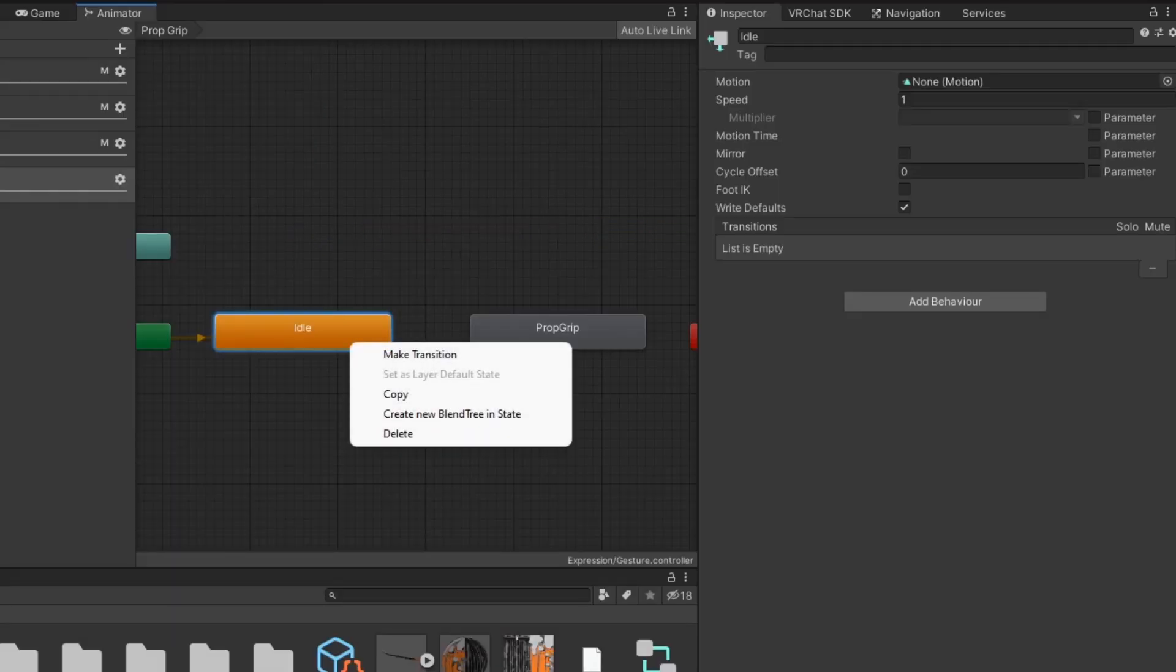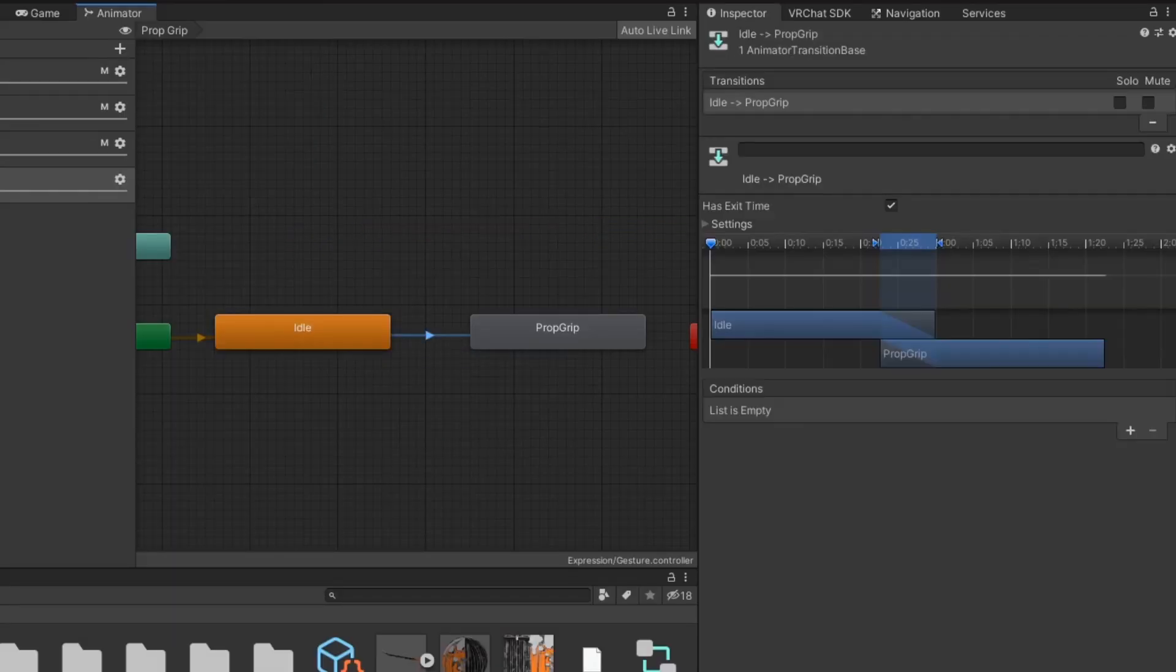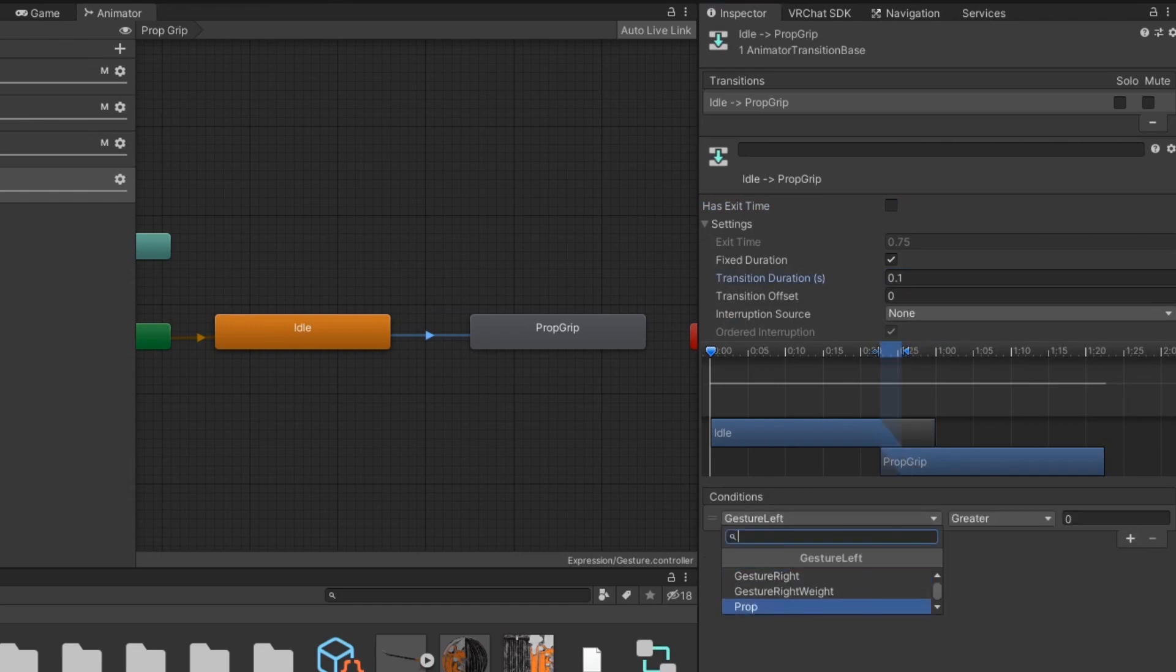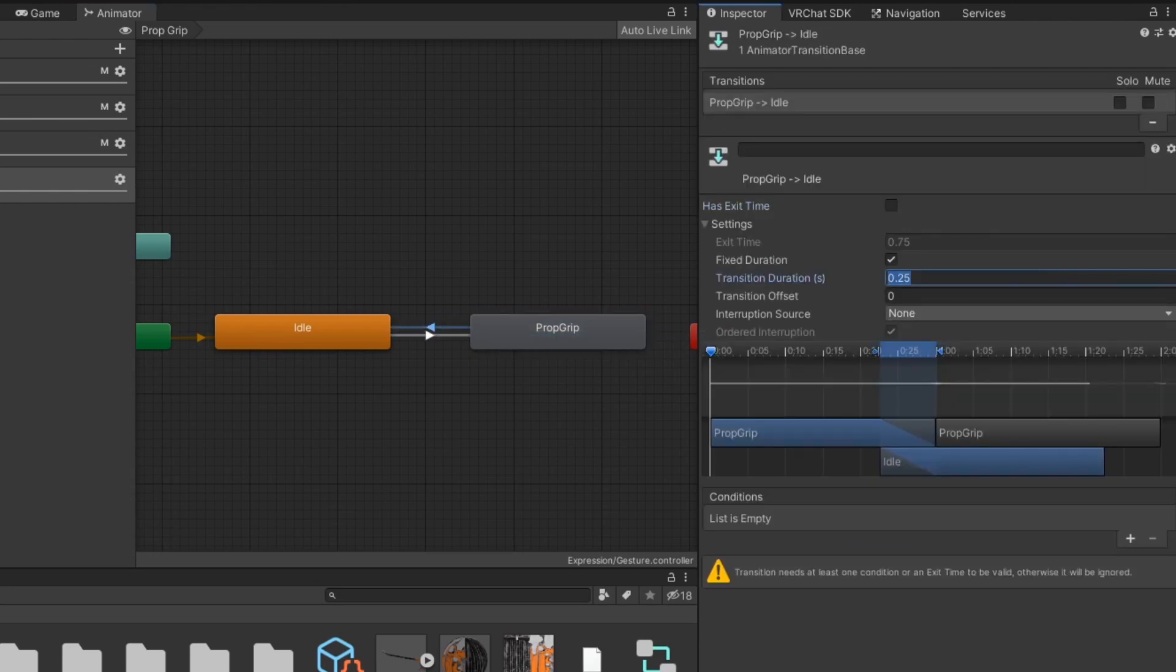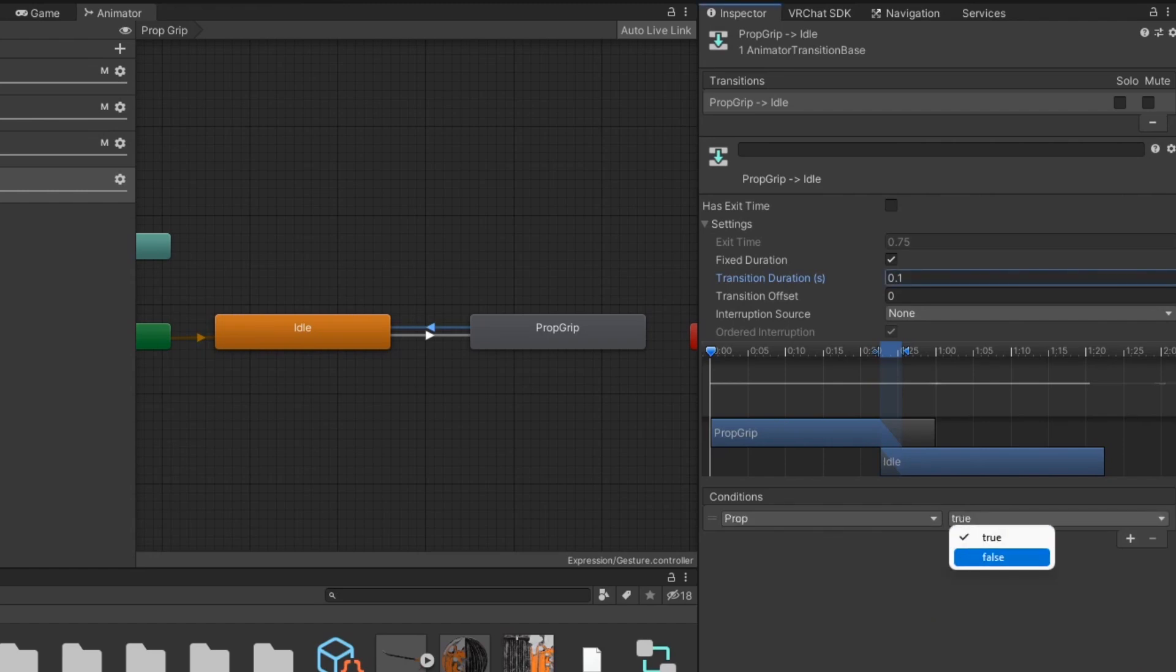Set transitions between the states the same way you would for a toggle. In this case, the transition to the animation will set the parameter to true, and the transition back to the idle state will set the parameter to false. Be sure to turn off exit time and lower the transition duration.